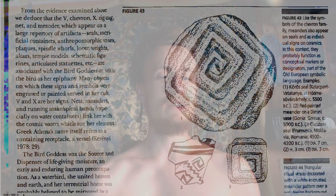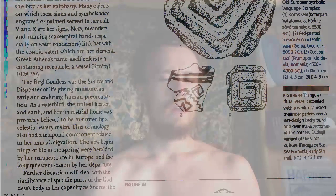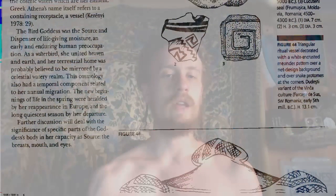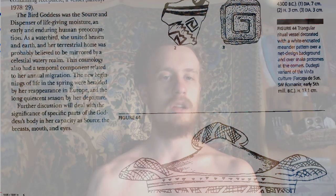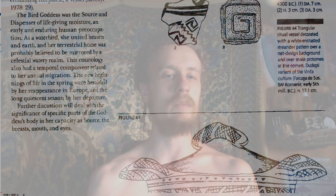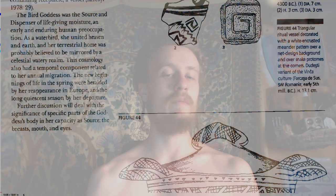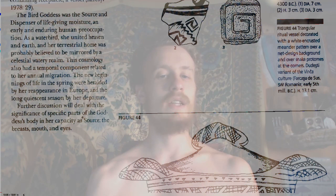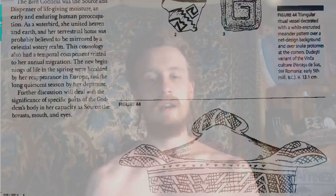Greek Athena's name itself refers to a containing receptacle or vessel. The bird goddess was the source and dispenser of life-giving moisture — an early and enduring human preoccupation. As a water bird, she united heaven and earth, and her terrestrial home was probably believed to be mirrored by a celestial watery realm. This cosmology also had a temporal component related to her annual migration. The new beginnings of life in the spring were heralded by her reappearance in Europe, and the long quiescent season by her departure.